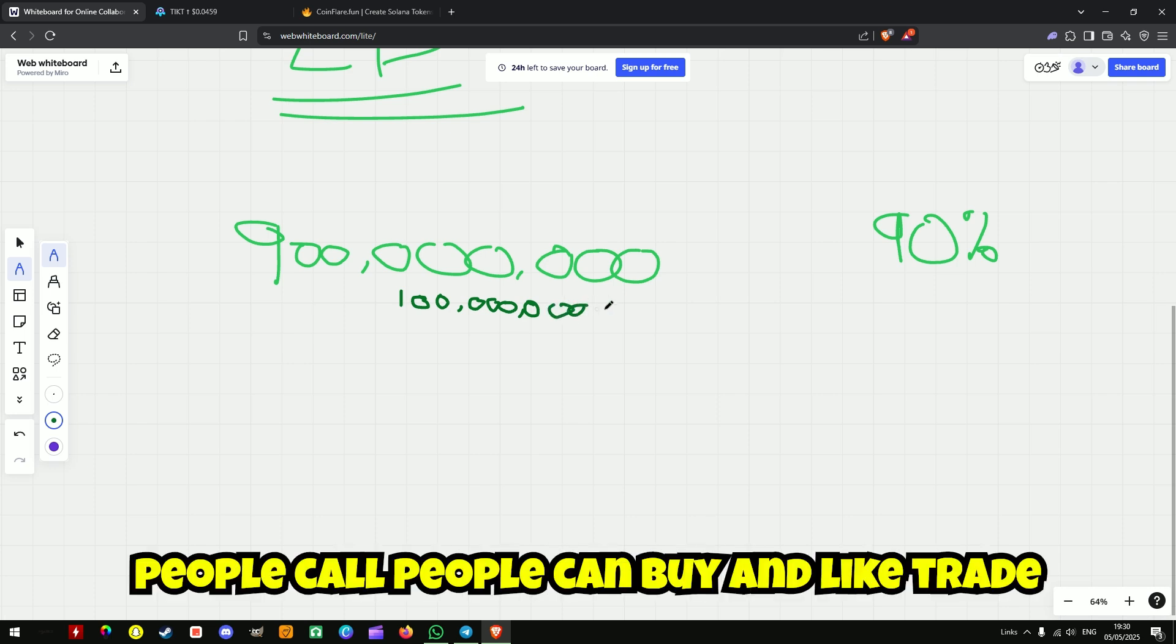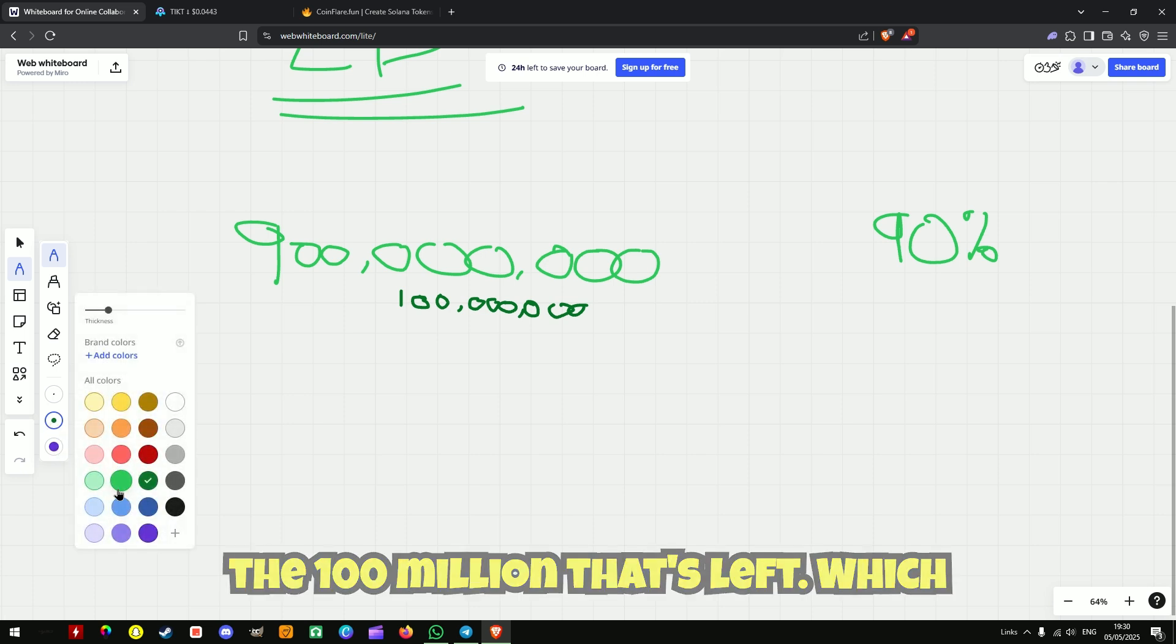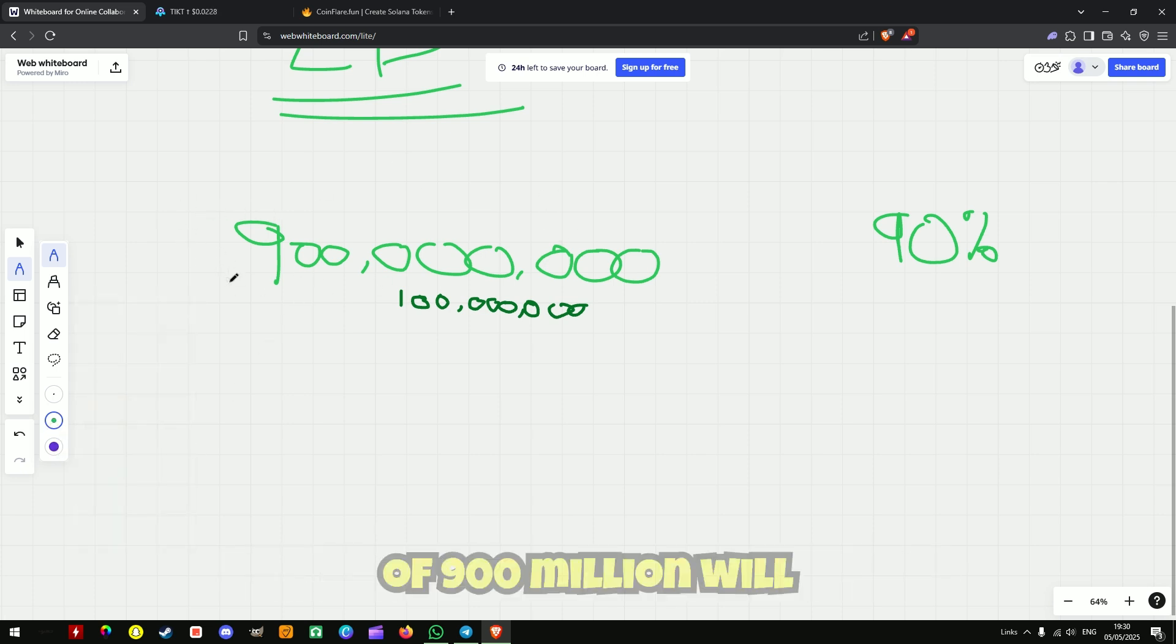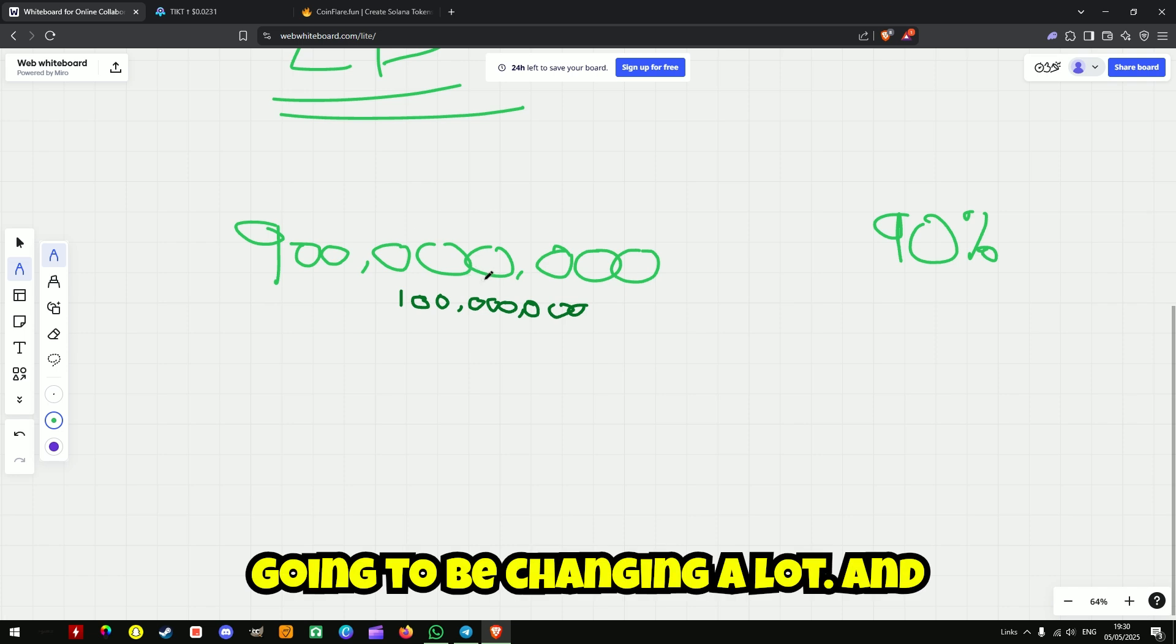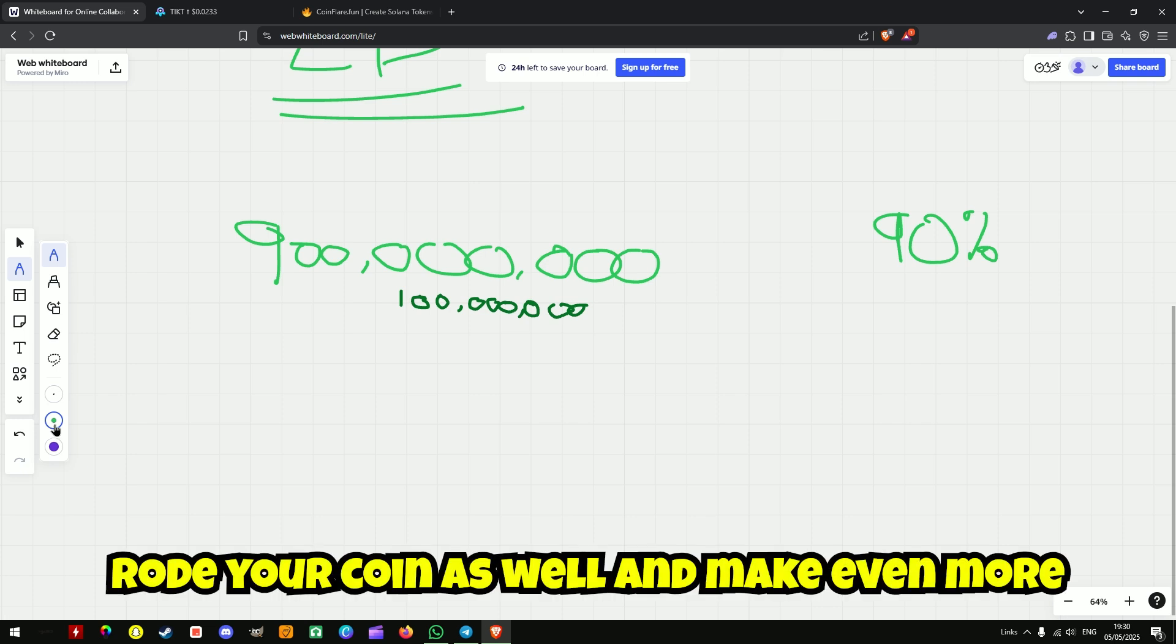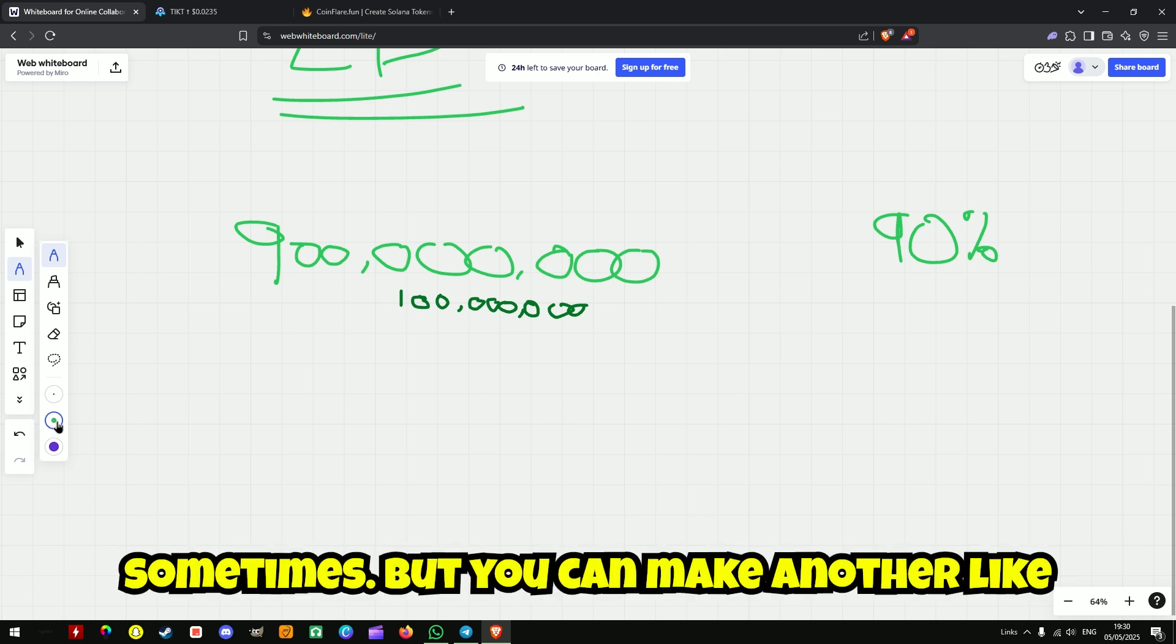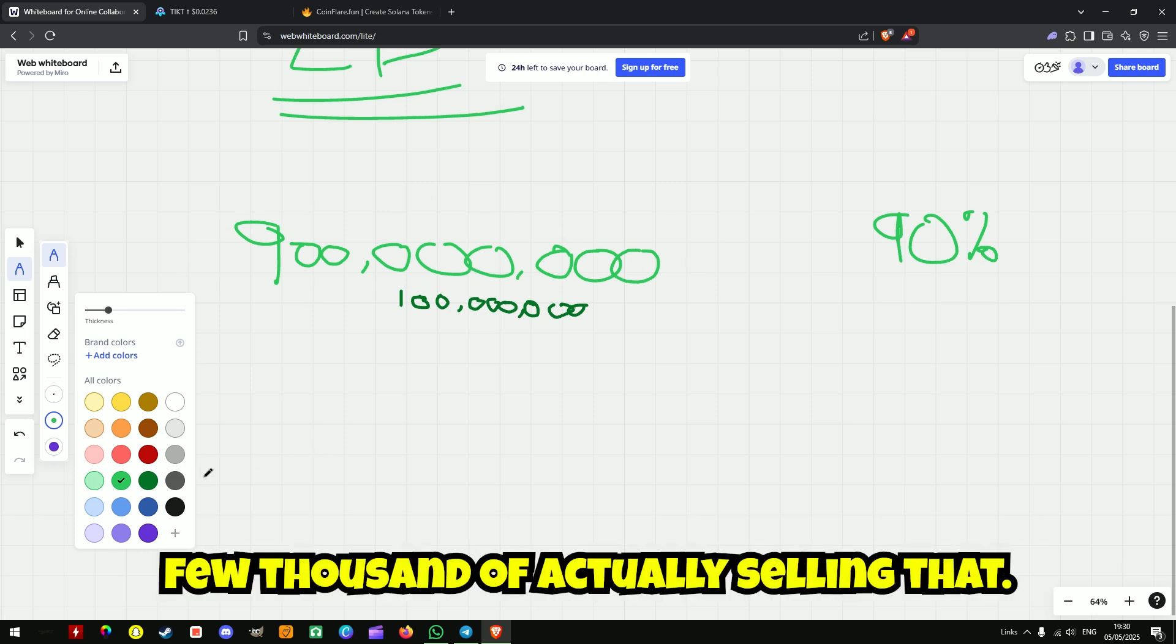So people can buy, like trade, the 100 million that's left, which means that your market share of 900 million will fluctuate like rapidly. Like it's going to be changing a lot. And you can even sell all that once you've rugged your coin as well and make even more money, which I just forget to do sometimes. But you can make another like few thousand from selling that.